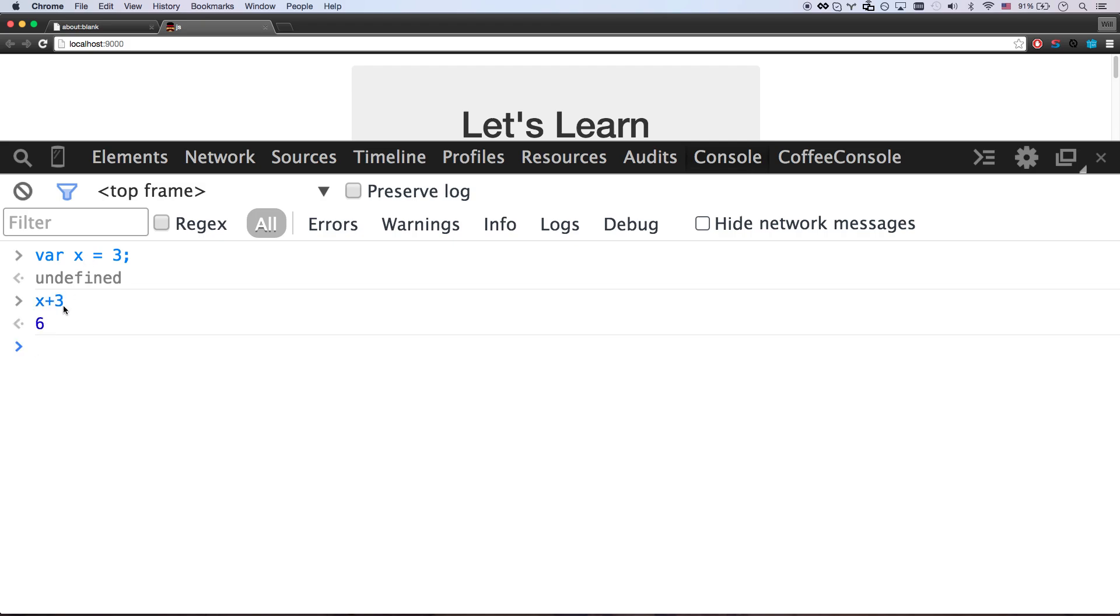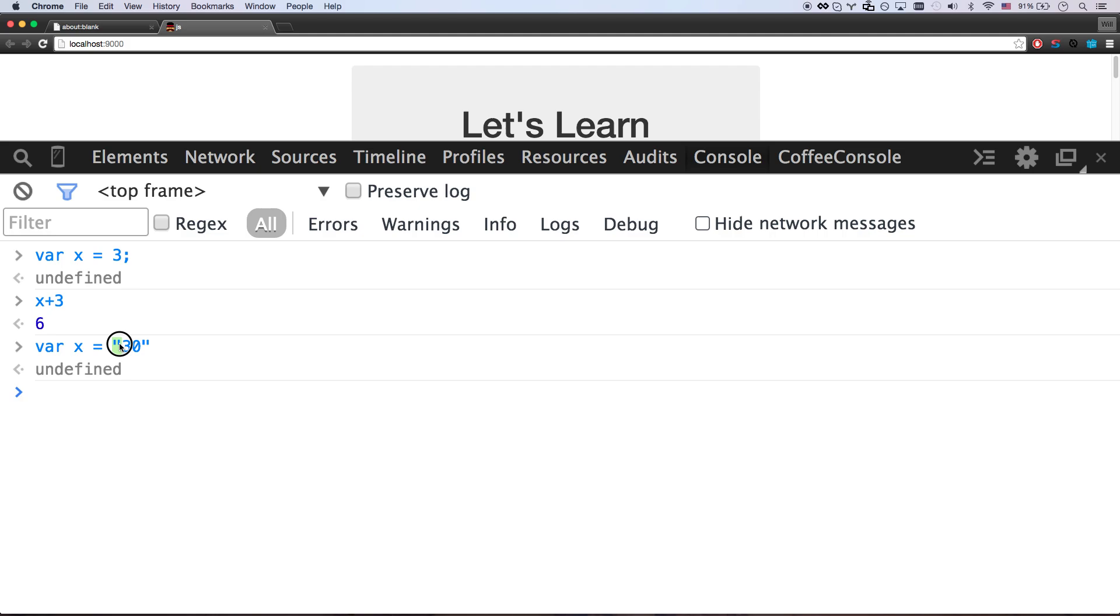Now, if I do that with quotes equals three, zero, then that does not know that it's the number 30 anymore. Actually, whenever you use quotes, it becomes a string type. And string means that all these different digits are strung together. So it just knows that this is the number three followed by the number zero. It doesn't know that it's the number 30.